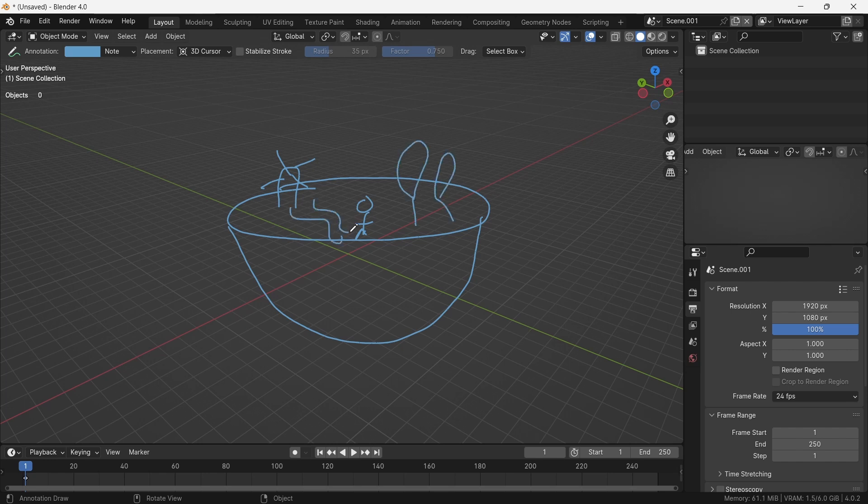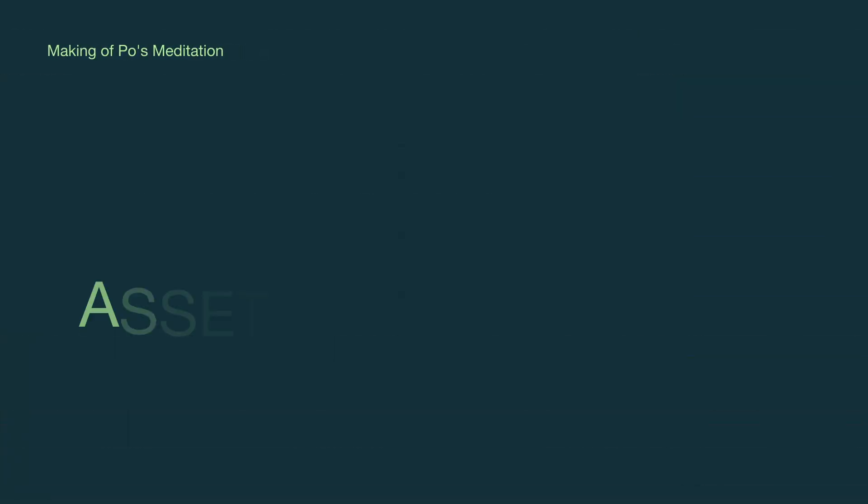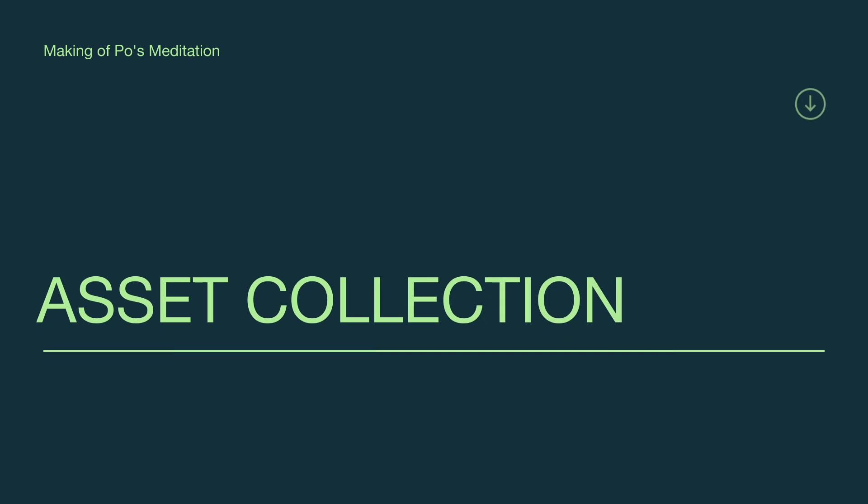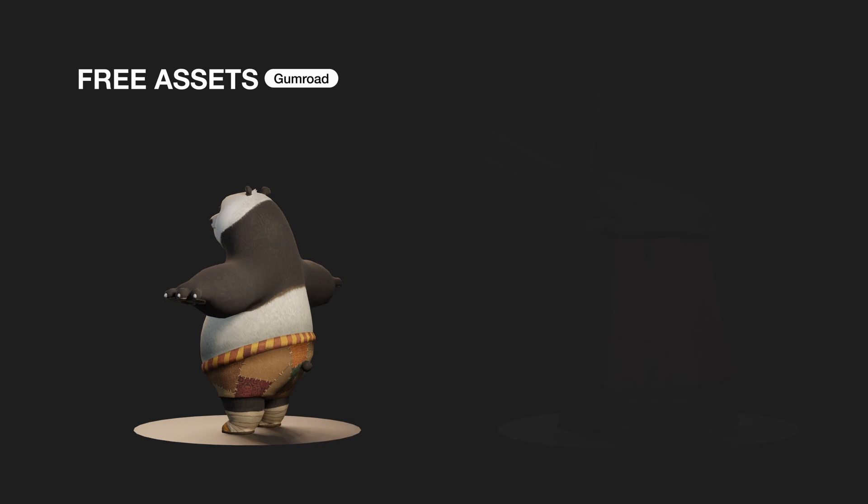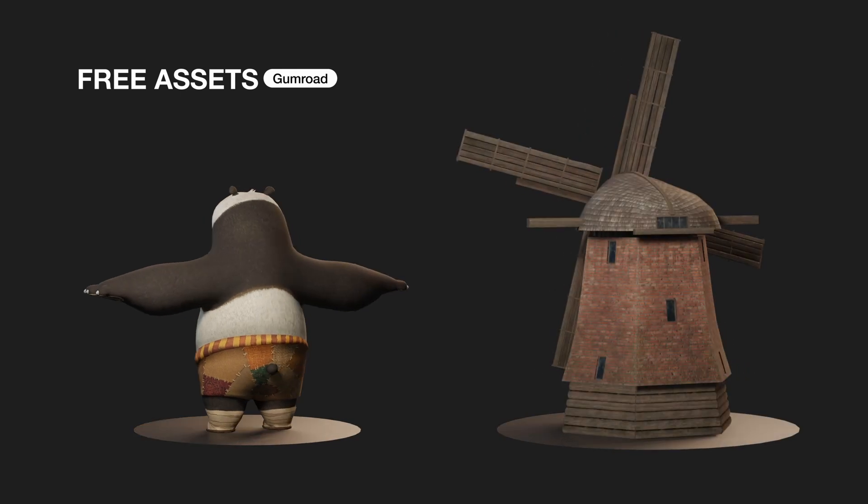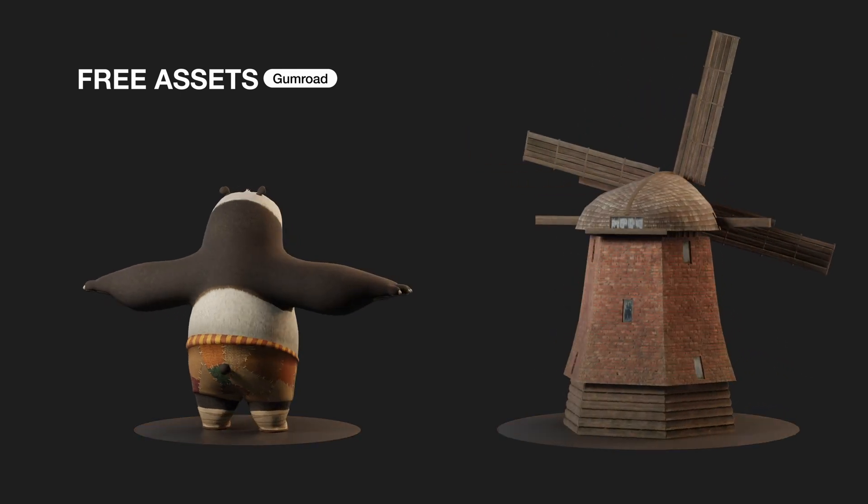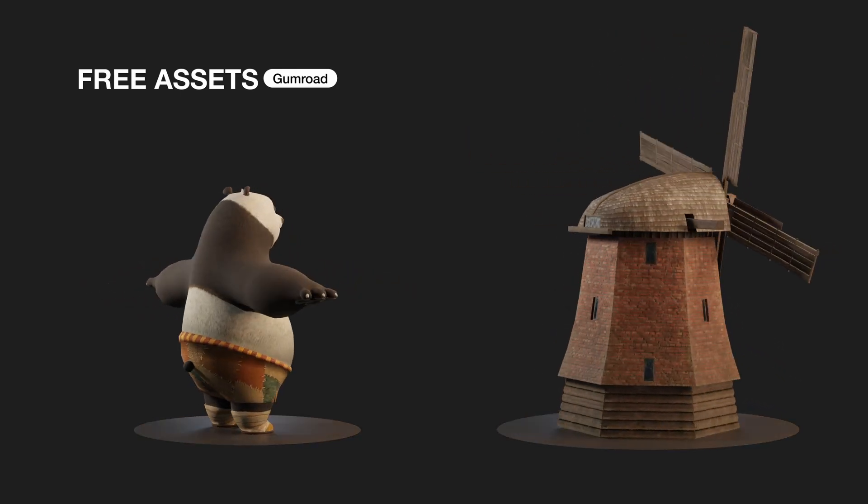We'll begin by gathering the assets needed. We will definitely need Po's model, and a windmill, just because countrysides are peaceful.